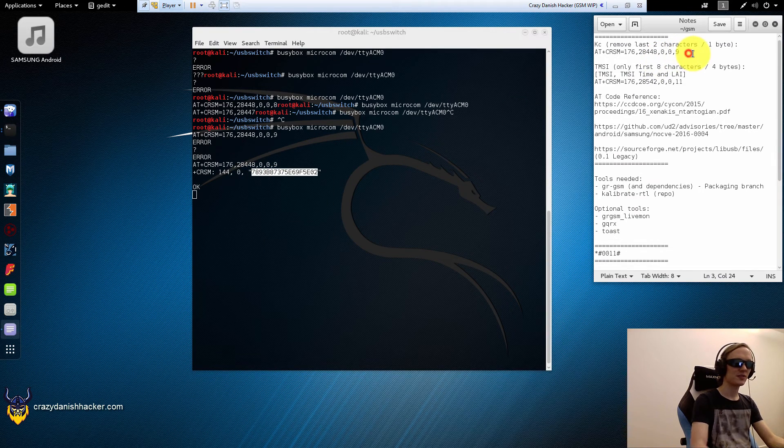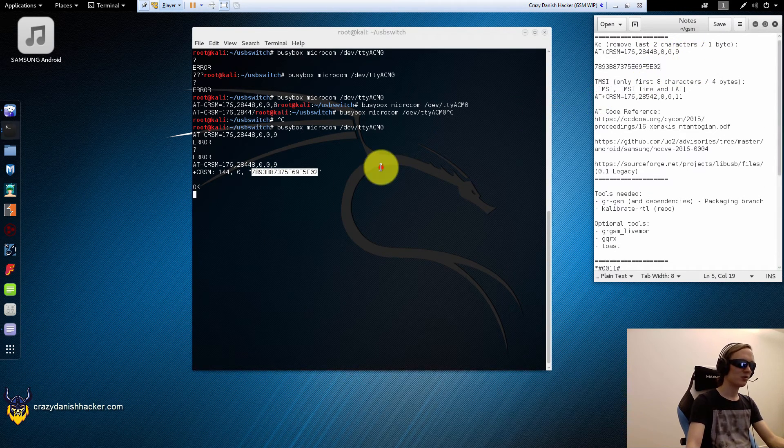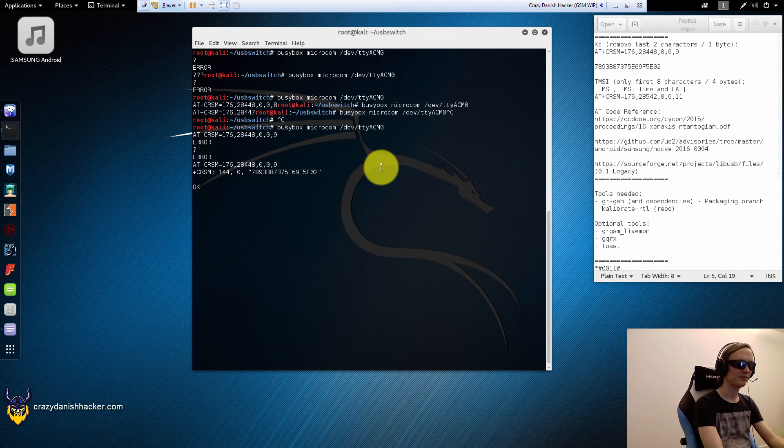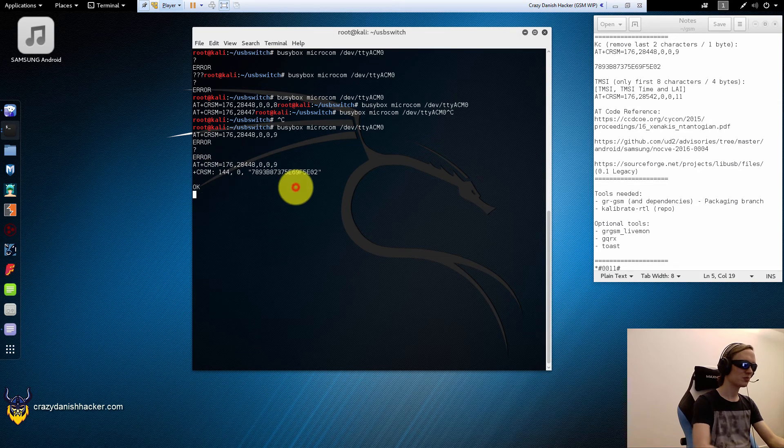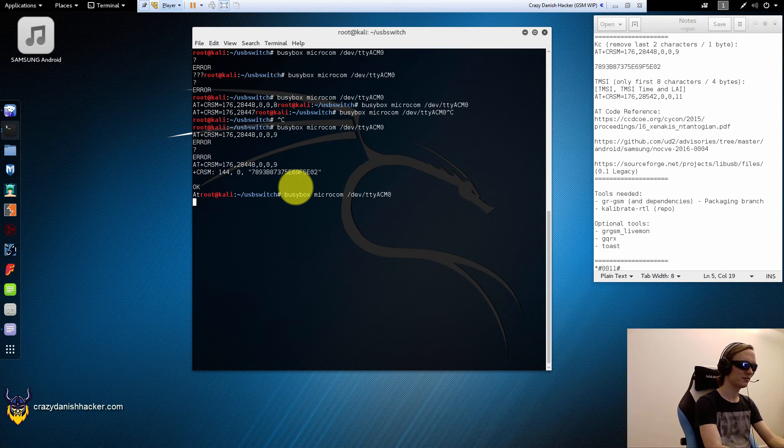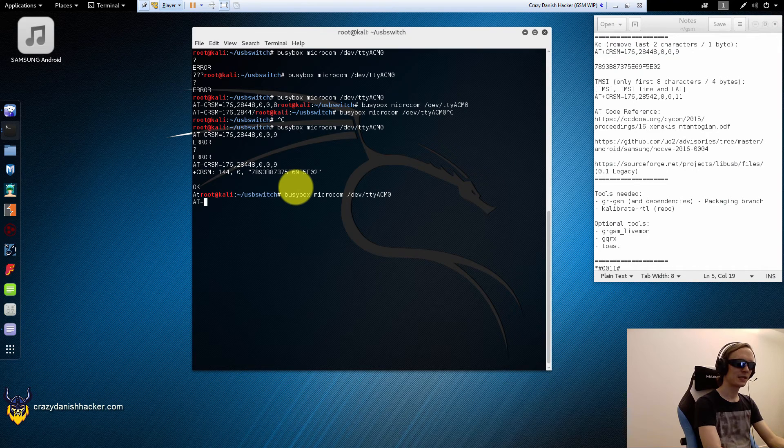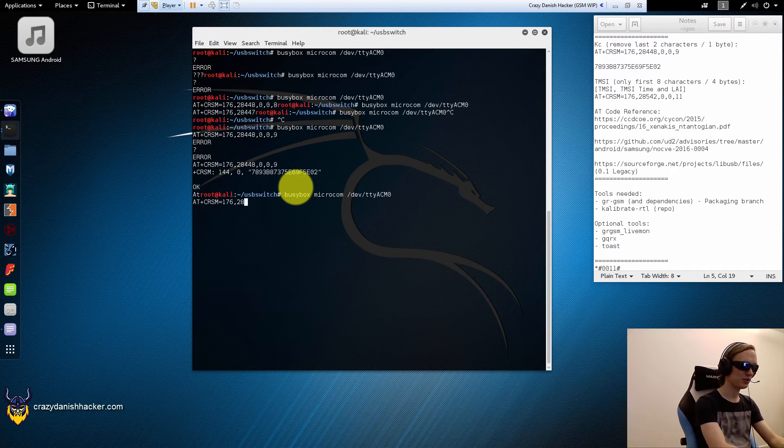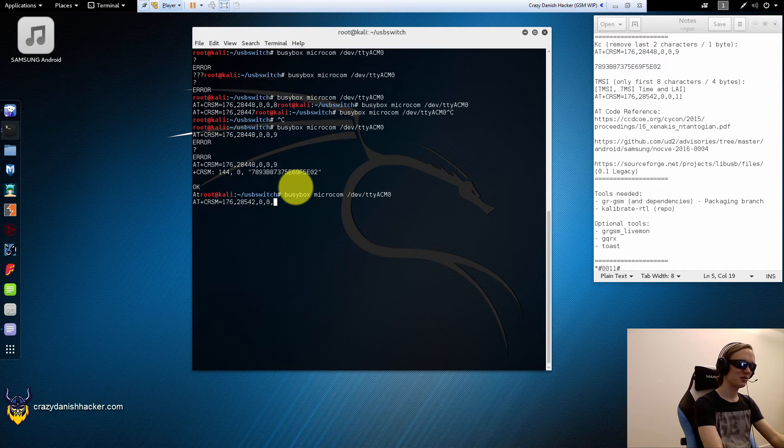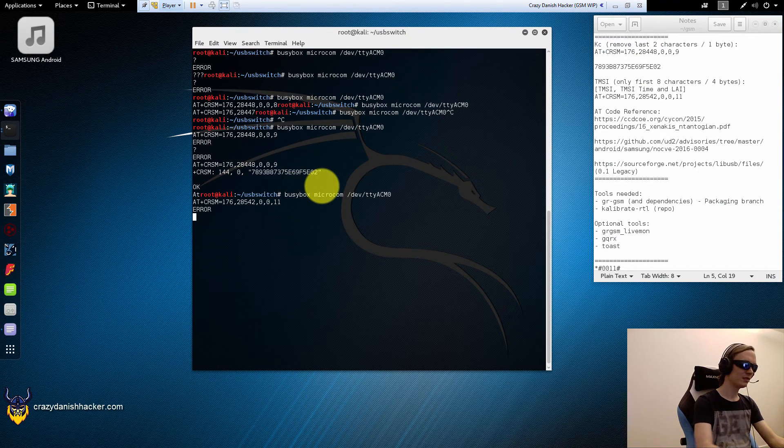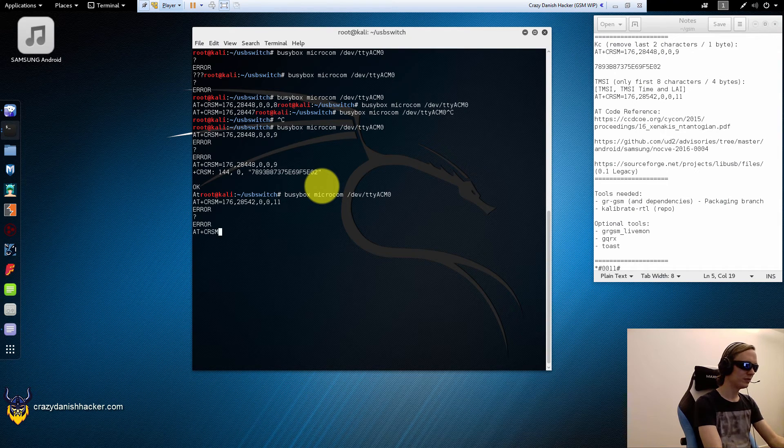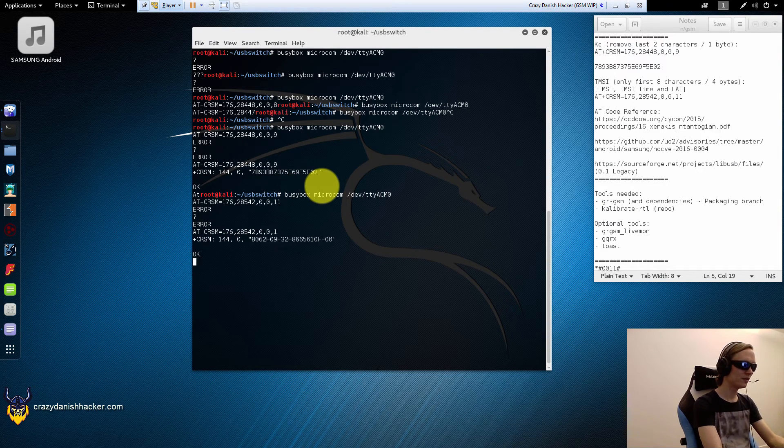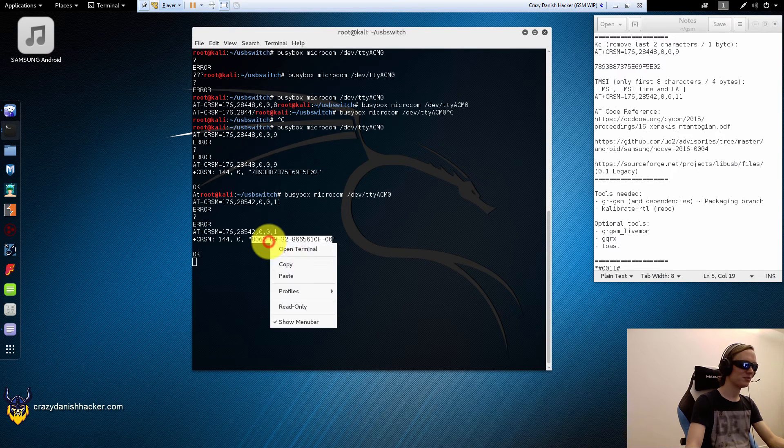So this is the KC. And we will also get the TMSI. Now it's not responding. Yes it is. Do not type random commands into this console because you may break your SIM card or even lock it permanently. So there we go. And that's the TMSI.